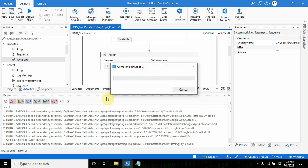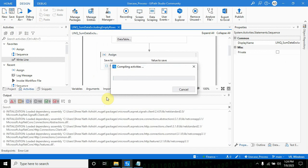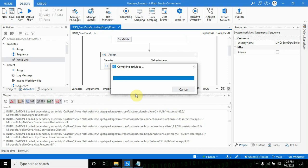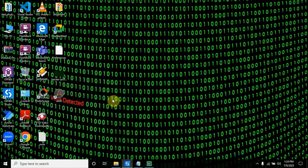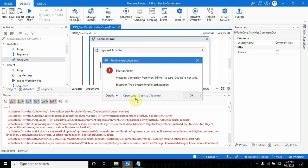When I run this, it will throw an exception. We can see it's saying conversion from type DBNull to type double is not valid, because in the data table we have an empty value, a null value, so it's not able to convert that value to double.